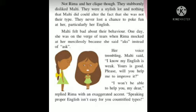Nothing that Malty did could alter the fact that she was not their type. Malty felt that Reema and her friends were very stylish and that she was nothing in comparison. They never lost a chance to poke fun at her, particularly her English. Reema and her friends never missed a chance to taunt or make fun of Malty because Malty's English was not very good.